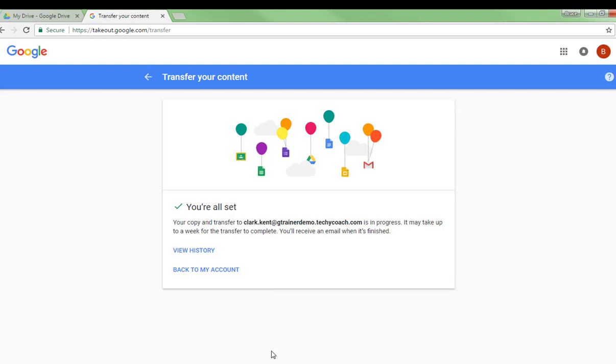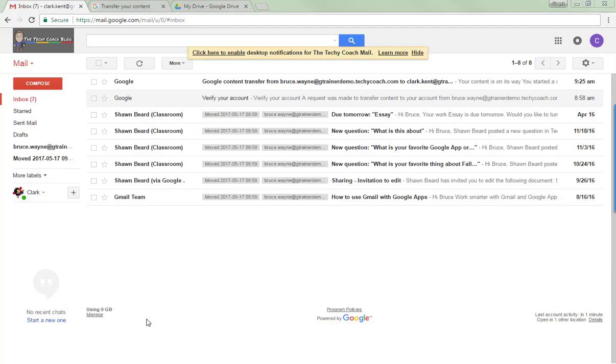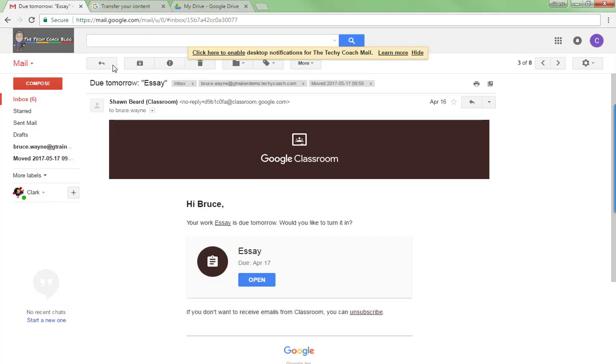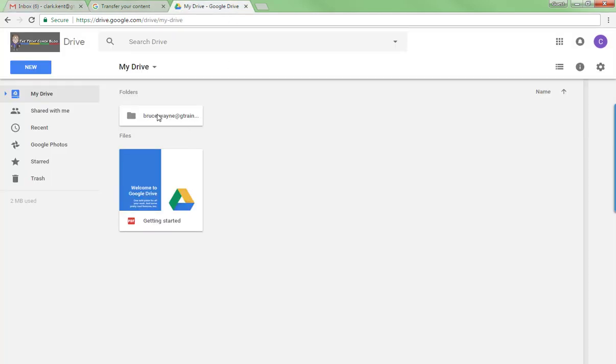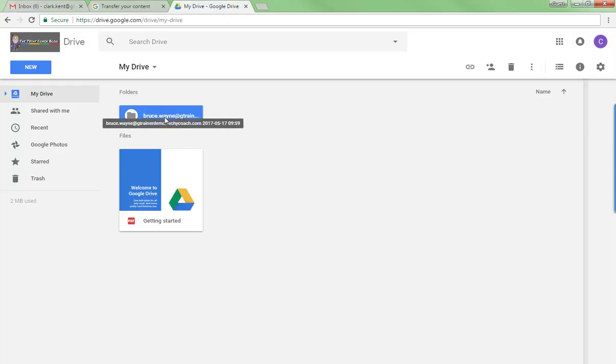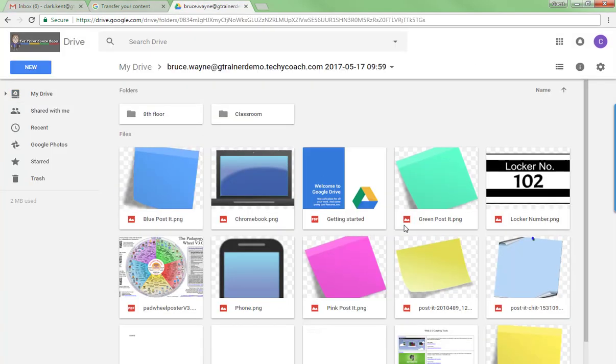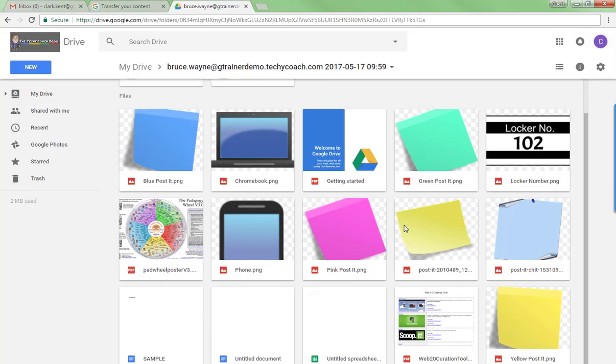So let's go ahead and take a look at that now. It can take a little while to do this depending on how many files or emails you're asking it to transfer.